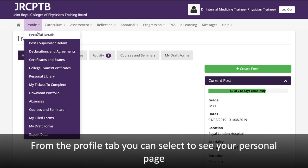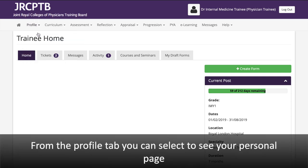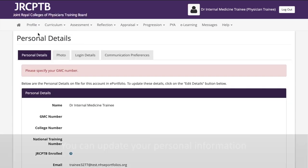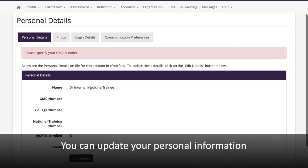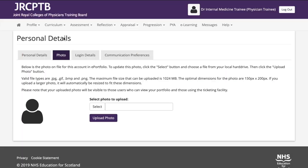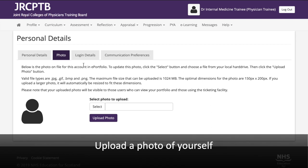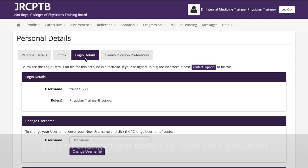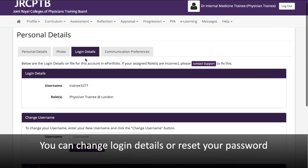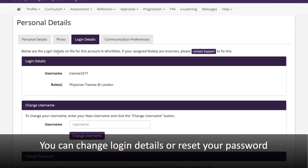From the Profile tab, you can select to see your personal page. You can update your personal information and upload a photo of yourself. You can also change login details or reset your password.